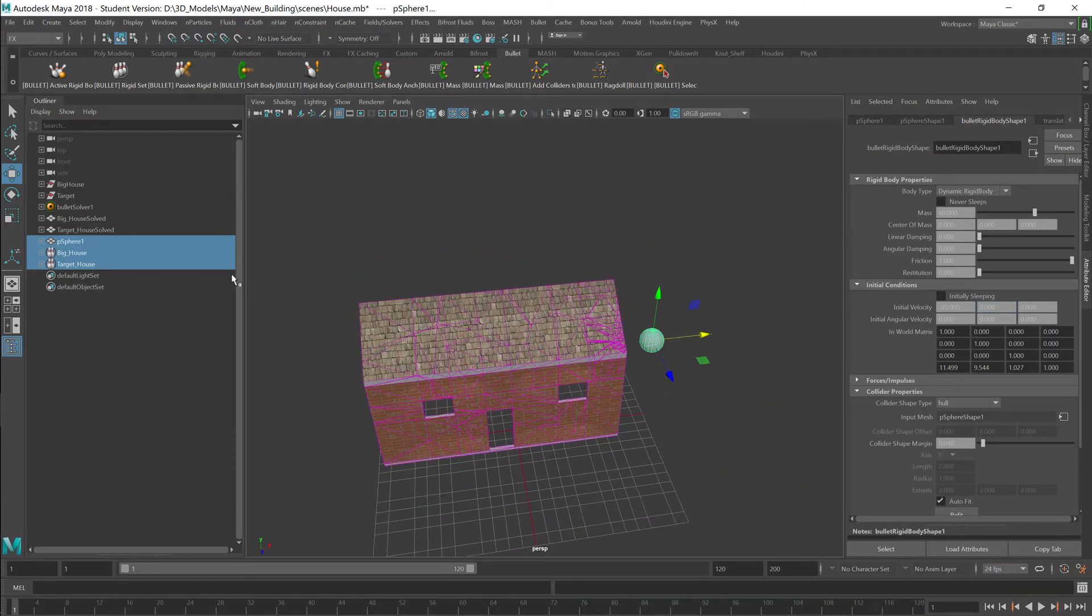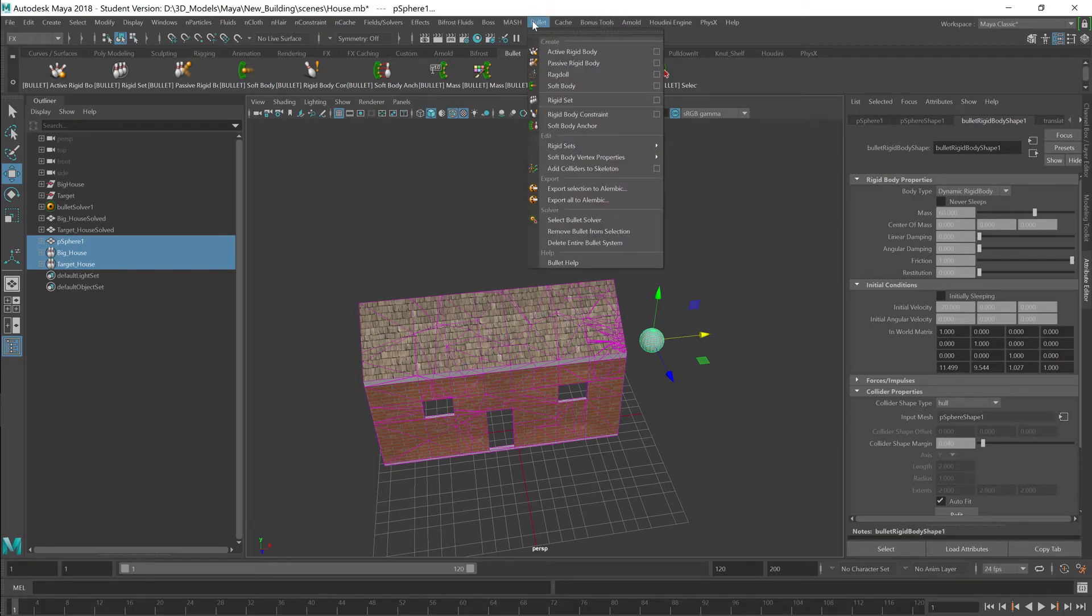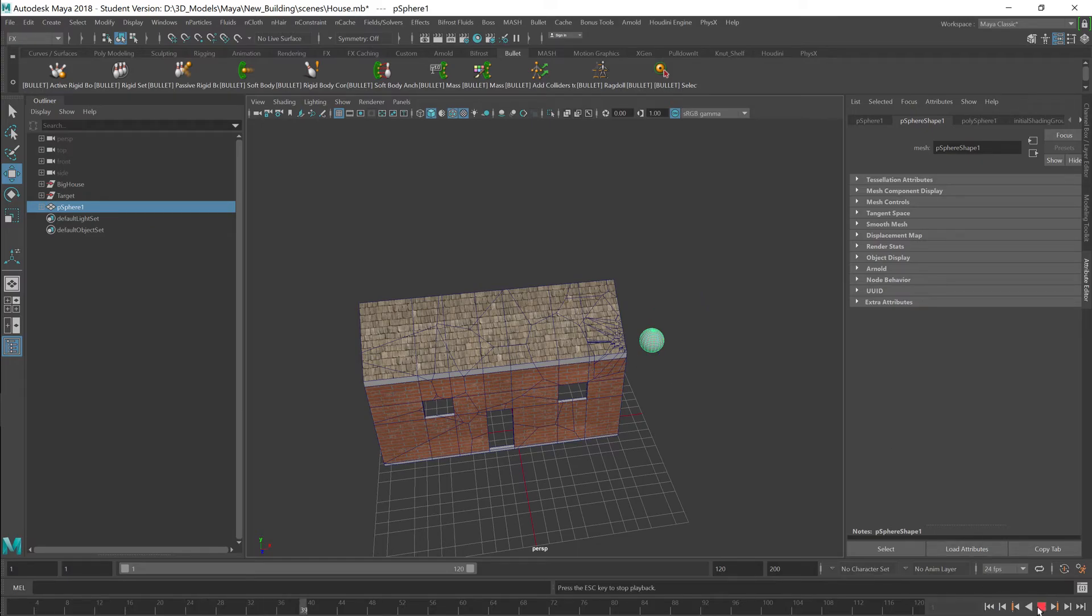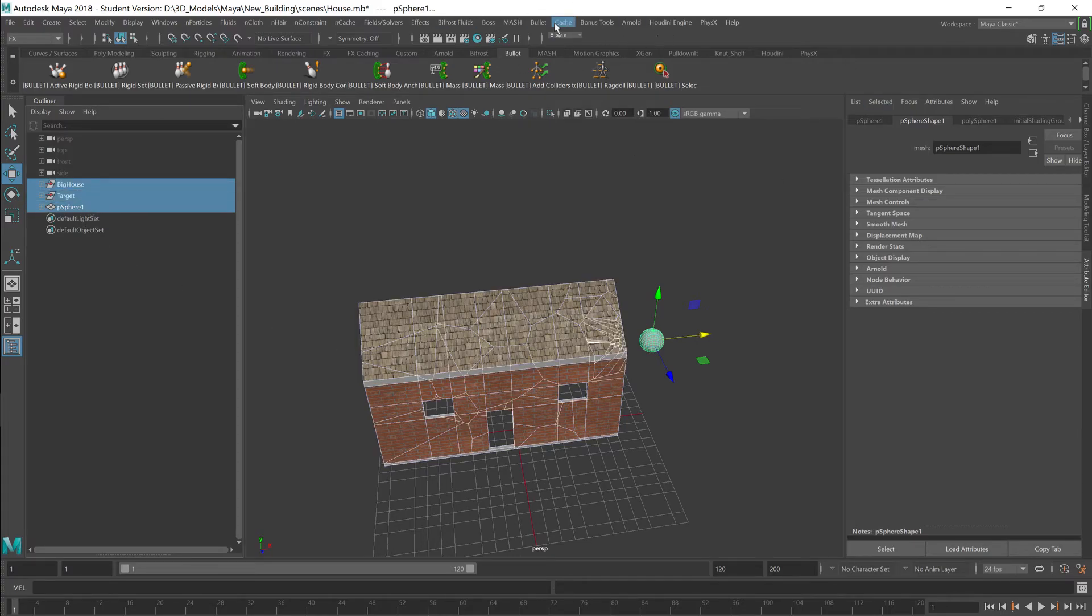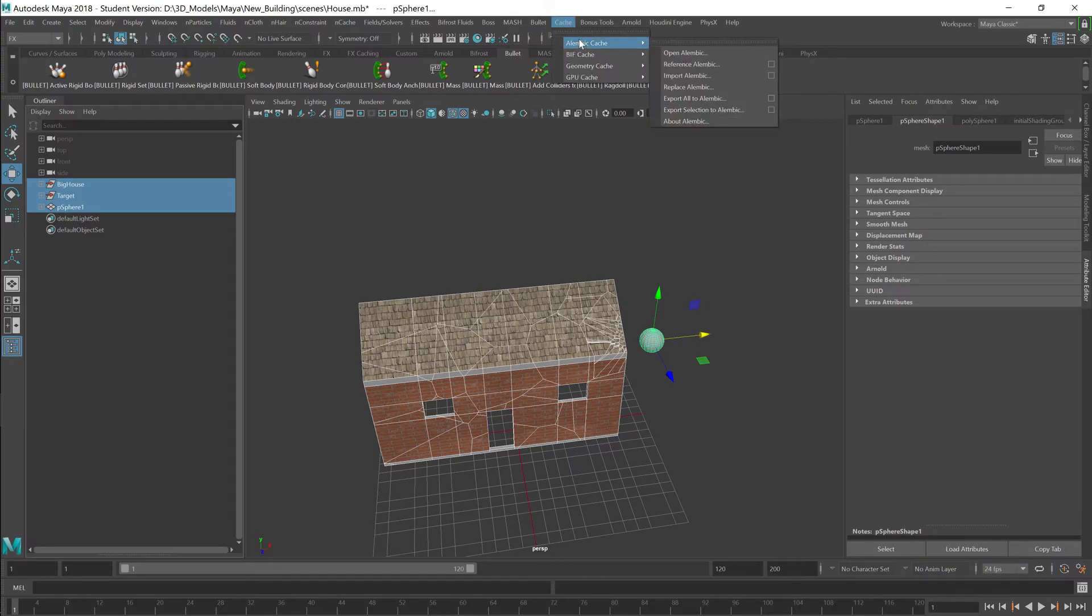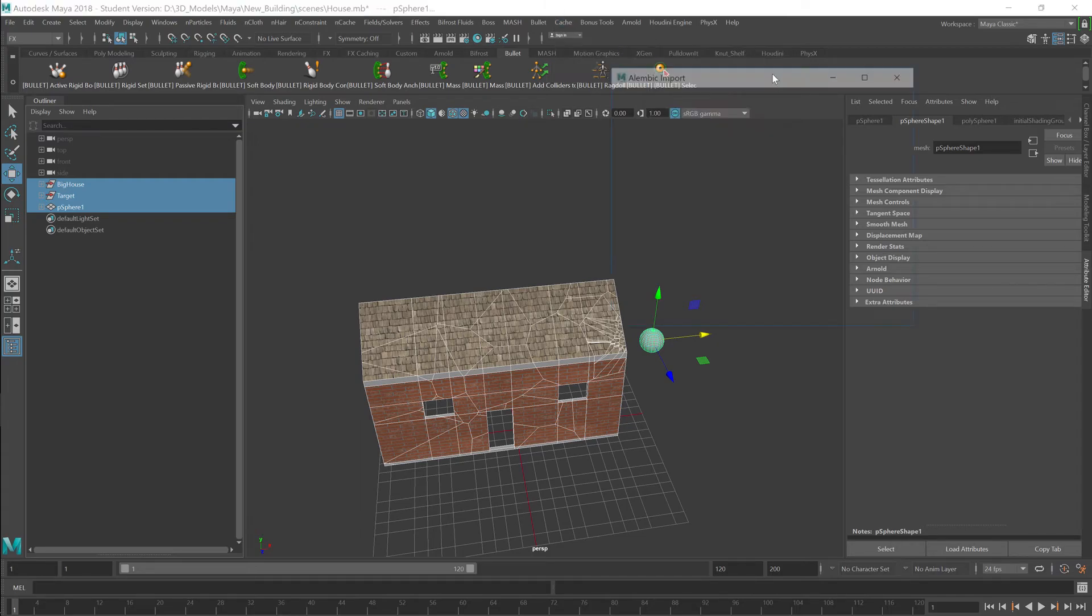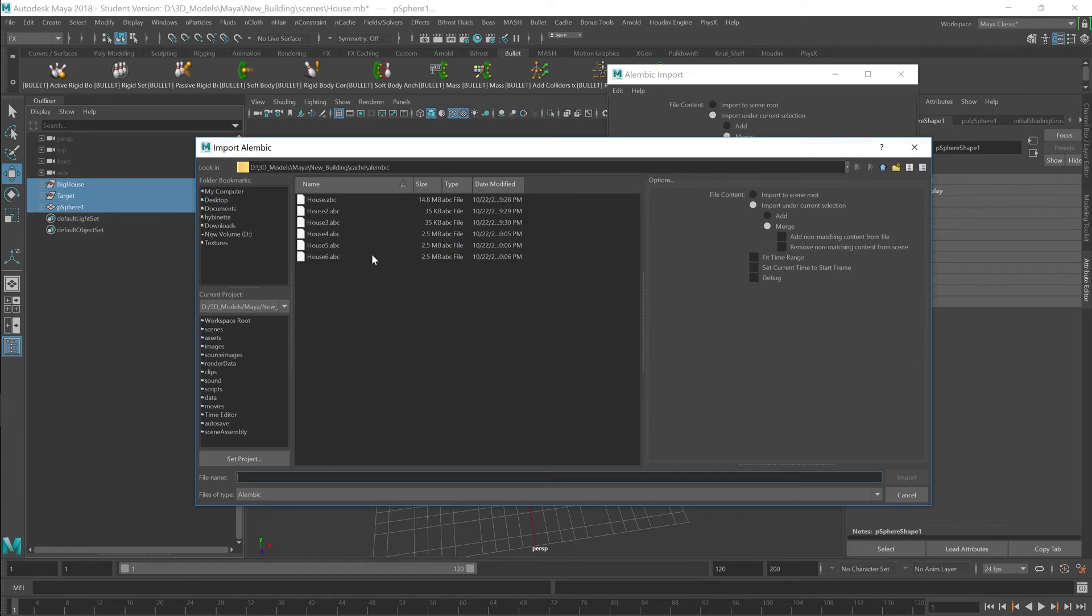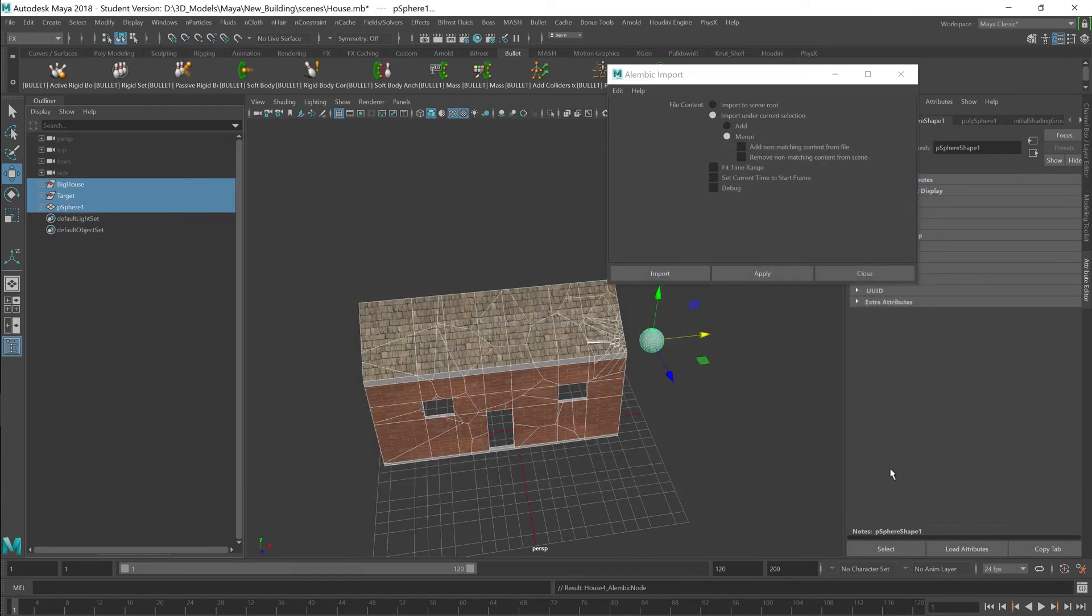Alright, so in order to load that in what we want to do is we want to delete the whole bullet system. So delete entire bullet system. Okay, so now if you play it should be nothing on here, just where I started off from. So I'm going to select those and then I'm going to go into cache, Alembic, and I'm going into import. And so make sure that import under current selection, select it, and also merge and hit apply. And then we're going to choose 4. Import. Perfect. And now apply.